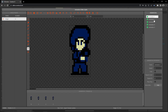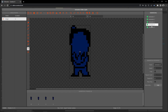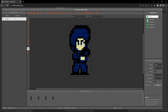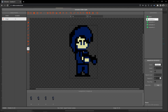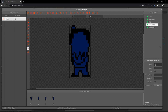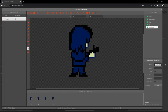We now have five animations. Let's rename them. Animation 1 — the character walking down — rename to 'down.' Animation 2 rename to 'down angle.' Animation 3 rename to 'side.' Animation 4 rename to 'up.' Animation 5 rename to 'up angle.'